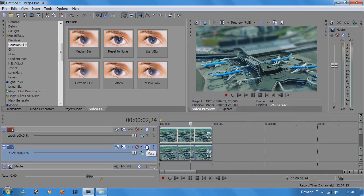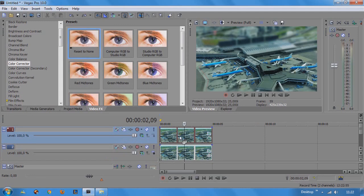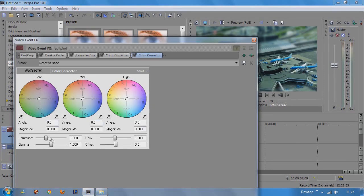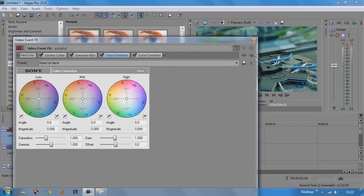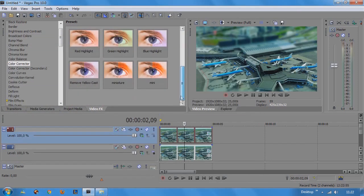So go to the color corrector and choose reset to none and drag it to our top layer. And change the saturation to somewhere around 1.5. I'm going to delete the other color corrector. And I'm going to save this preset to miniature.